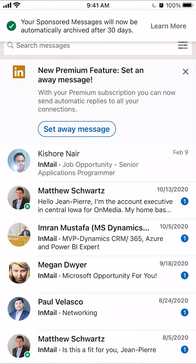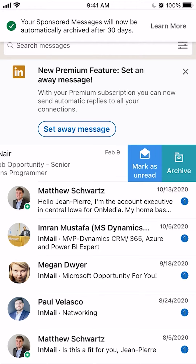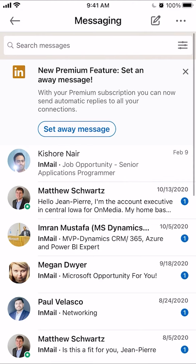Once you're there, find the message that you would like to archive. For example, if I go with the very first message — and this is on the iPhone, by the way — just simply swipe left on the message. If you swipe left like that, you'll see that you'll have the option to archive.